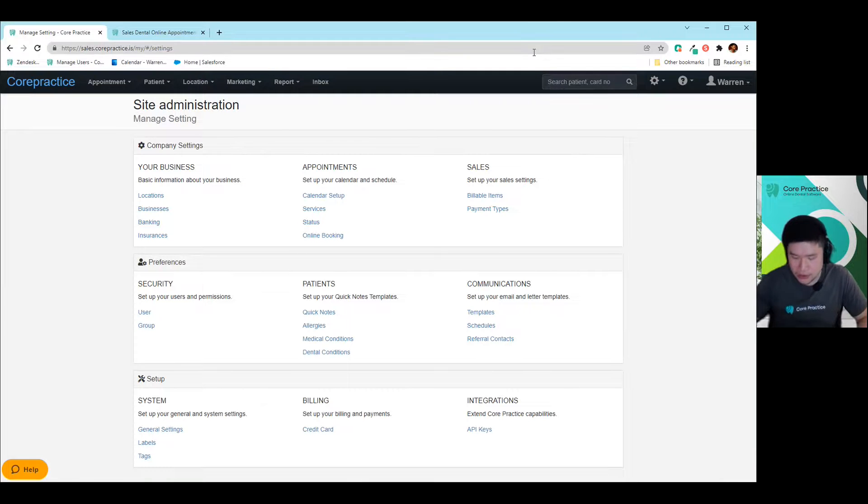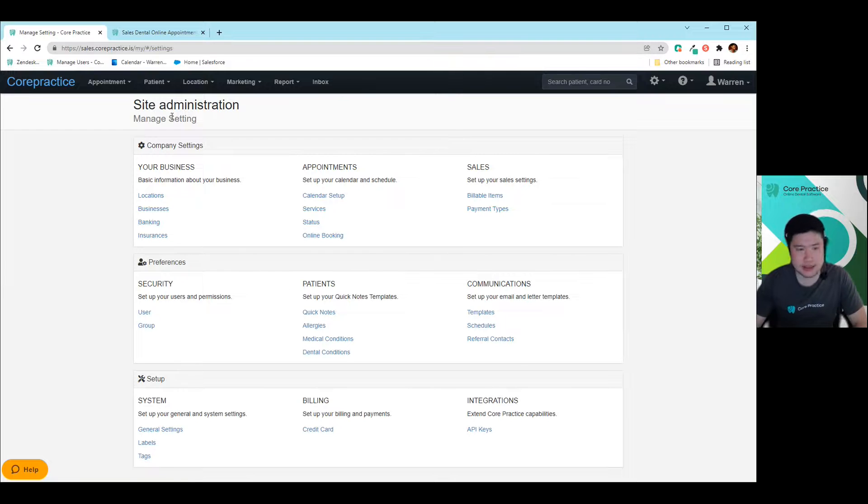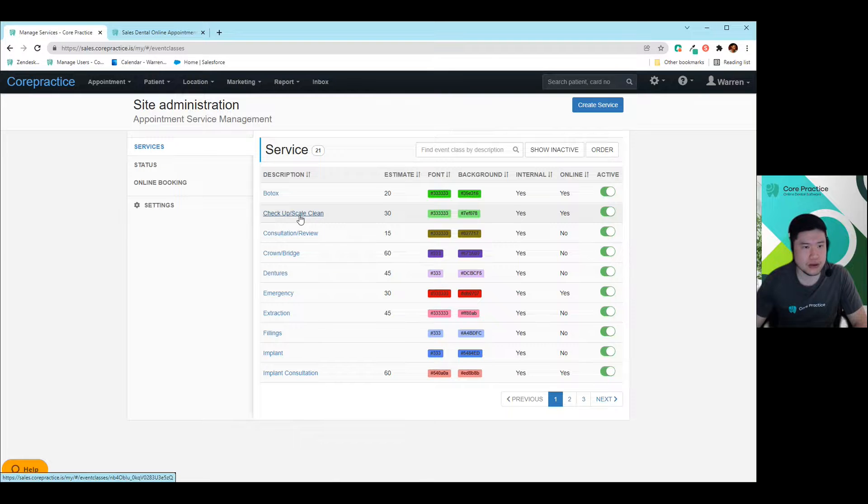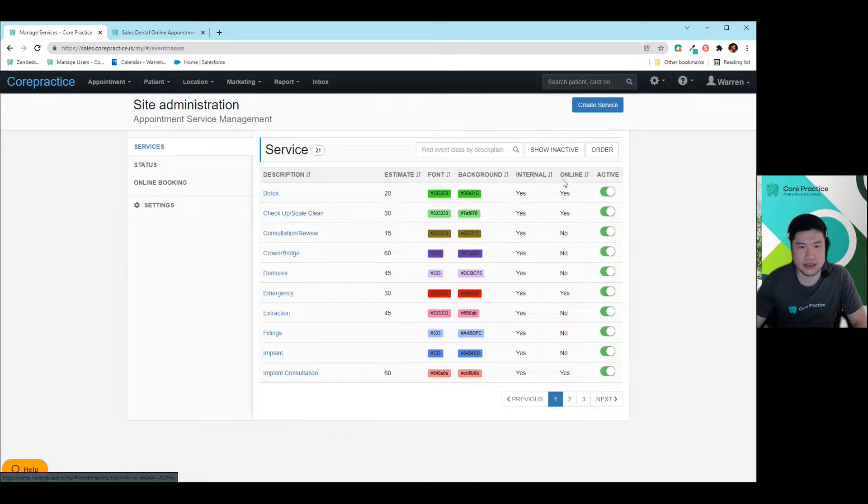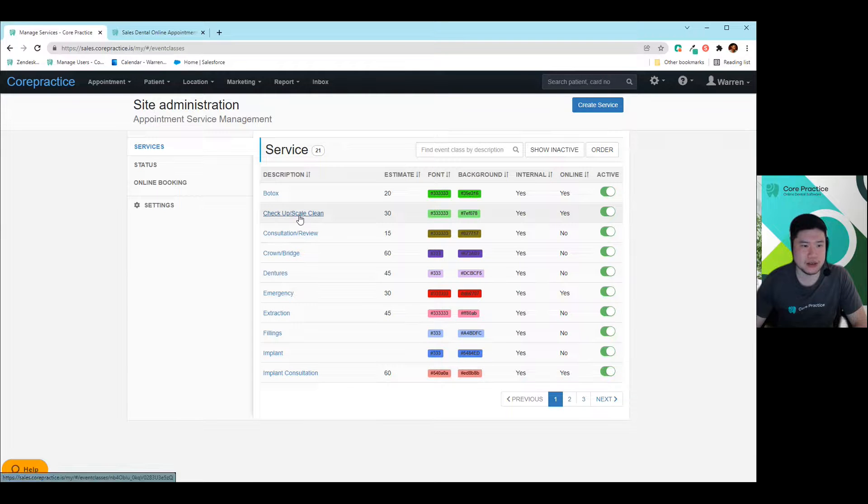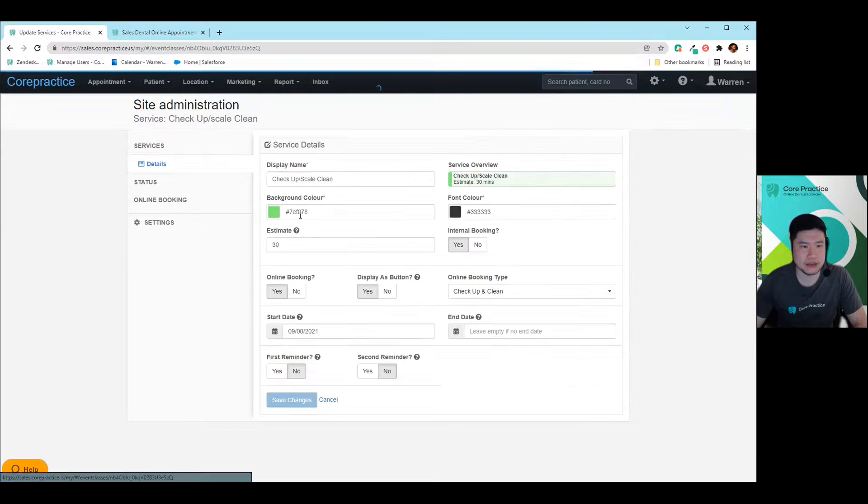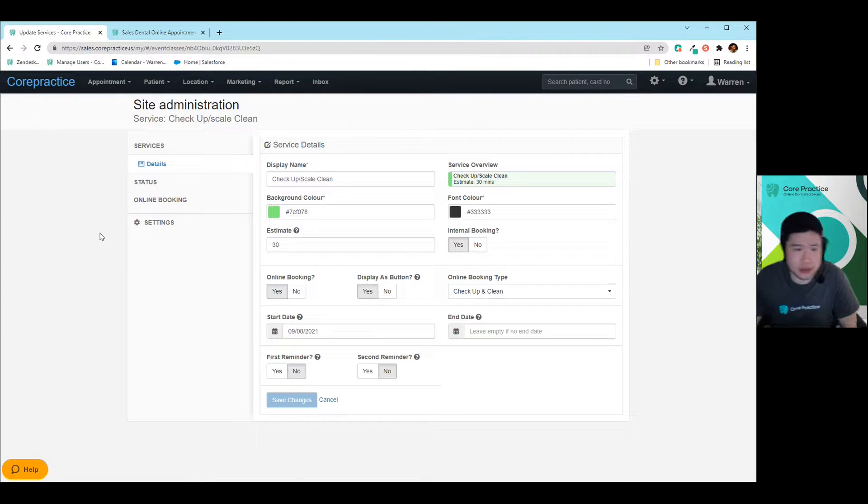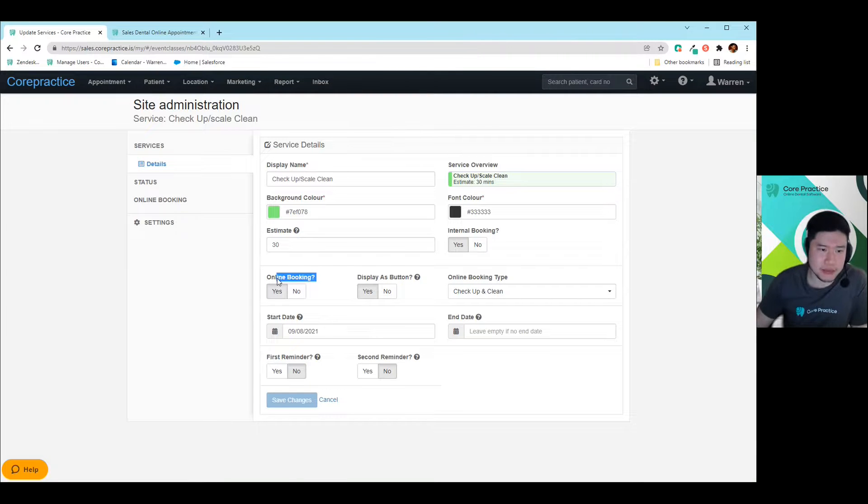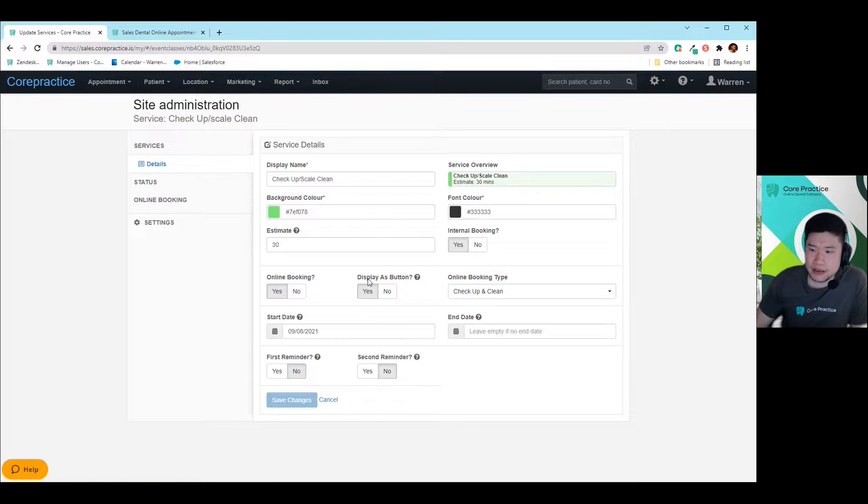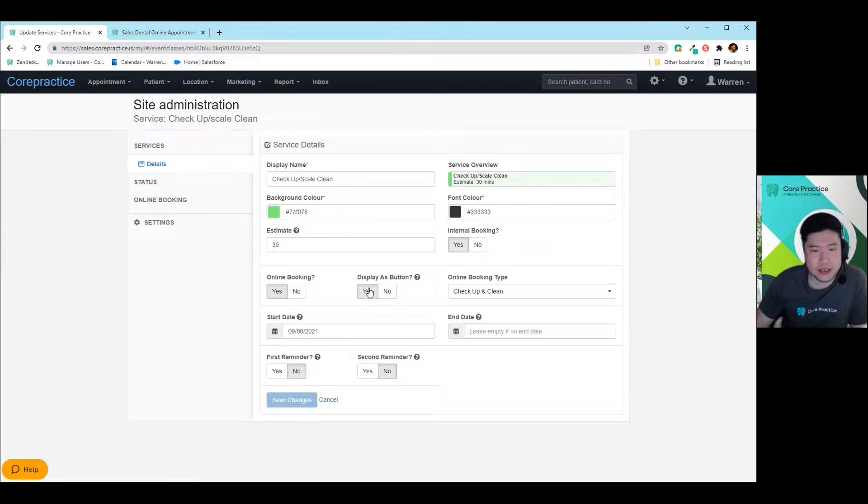Now that we've ticked off the two, so the third one is the services. So the different types of services that you'll be offering there in Core Practice. So you can go click on any of the services that you have and you can see if they are available online. If it says yes, obviously if it's no, then it's no. So as an example, let's click on checkup scale and clean. So the first thing you want to do is, you'll see these questions up here. So yes, you want to have it for online booking. And if you want to display it as buttoned, most of the time you probably would just want to use yes for this one.